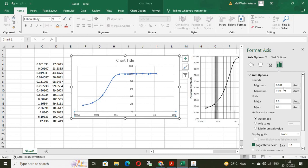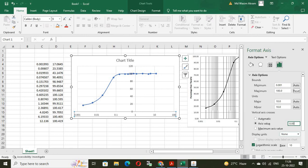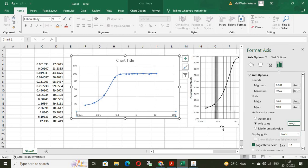And the minimum is 0.001. Maximum is 100. So, maximum is 100. And the axis value is 0.001. Enter. So, this is the 0.001. Maximum value is. Now, we can format the y value also. Y axis also.